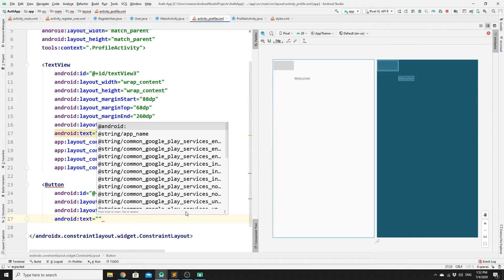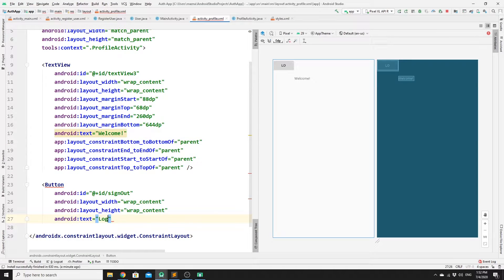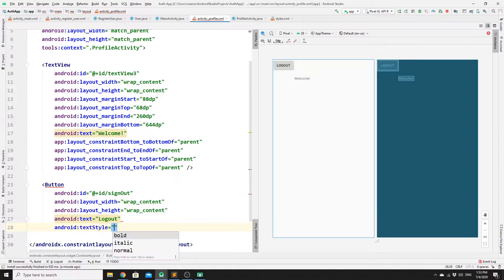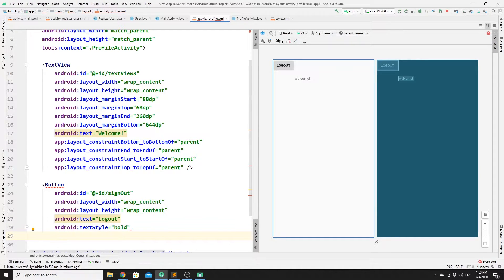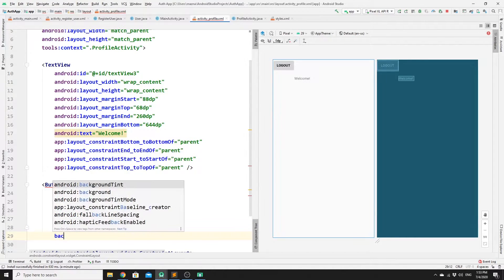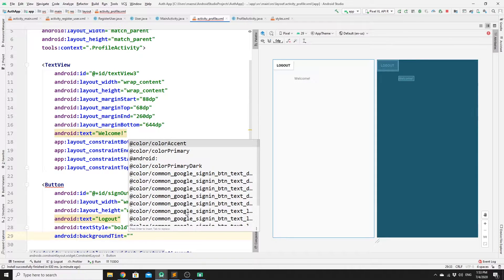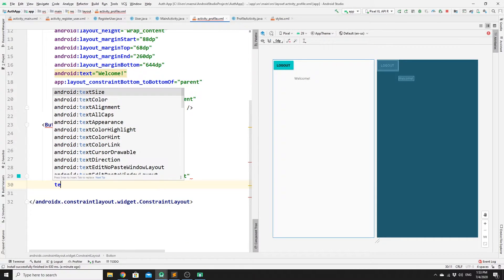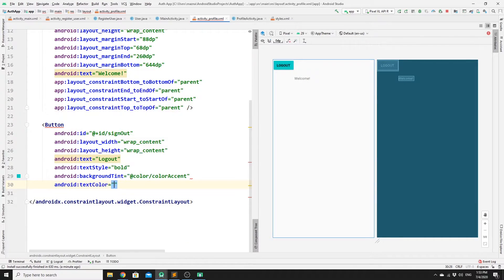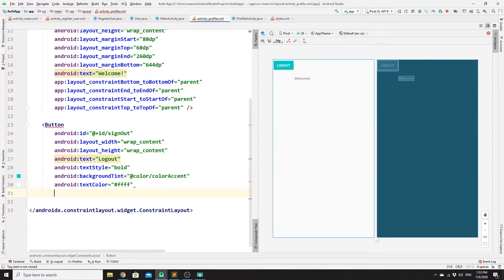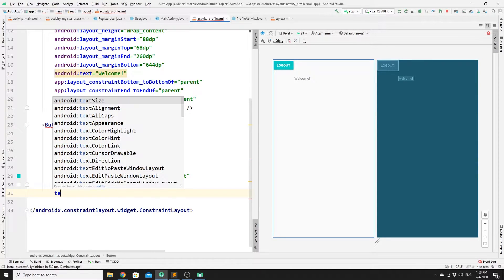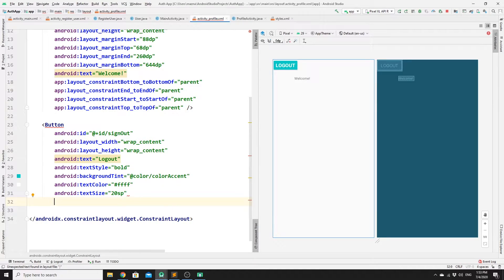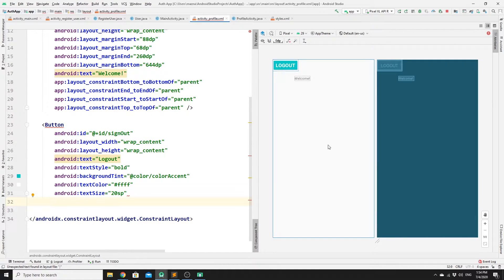So text to log out, and text style would be bold. We need to add a background color, and we will pick color accent. Then we need to change the text color to white. We need to increase the text size to 20 SP and set some constraint layout so that we push this down here.